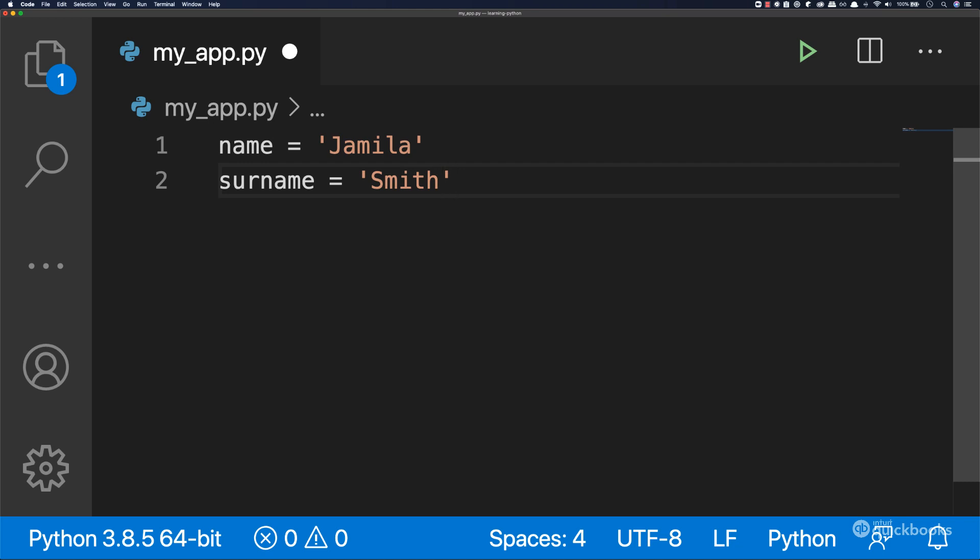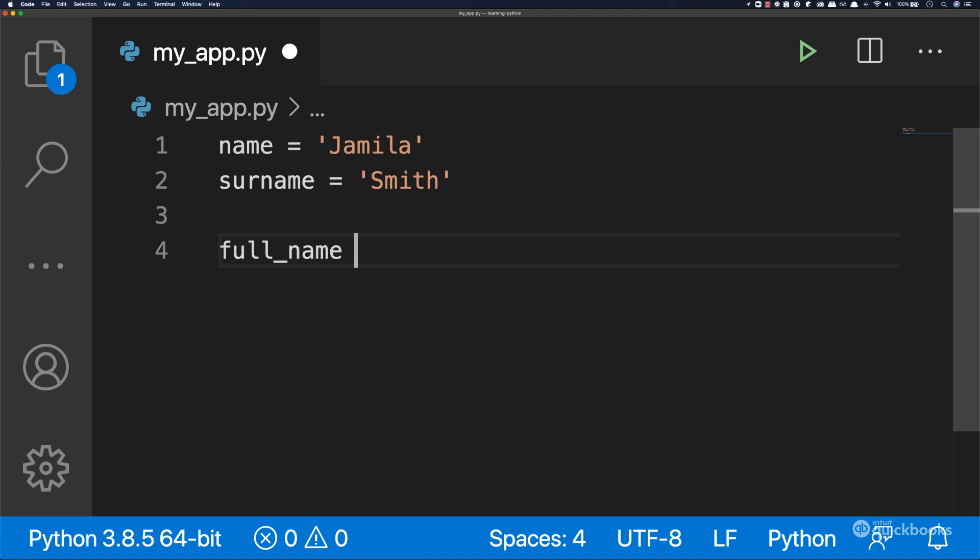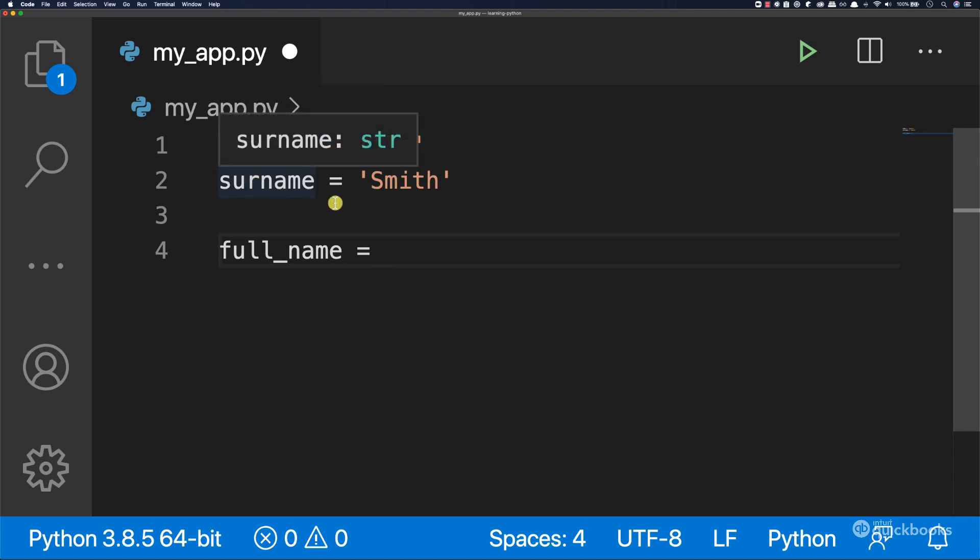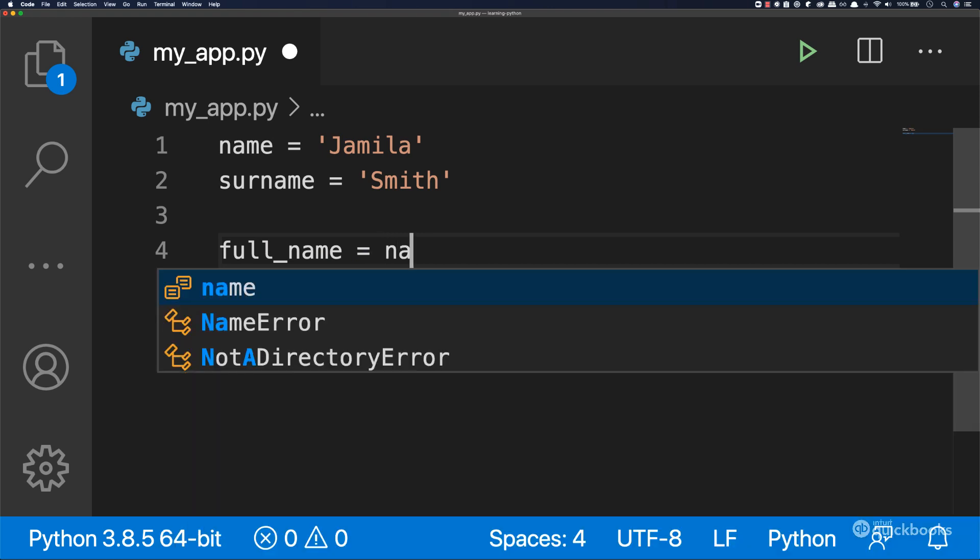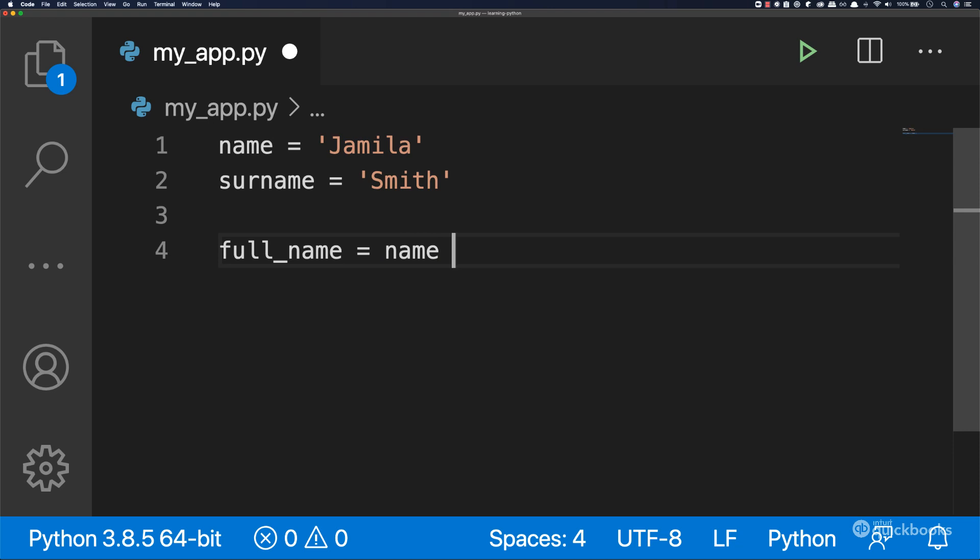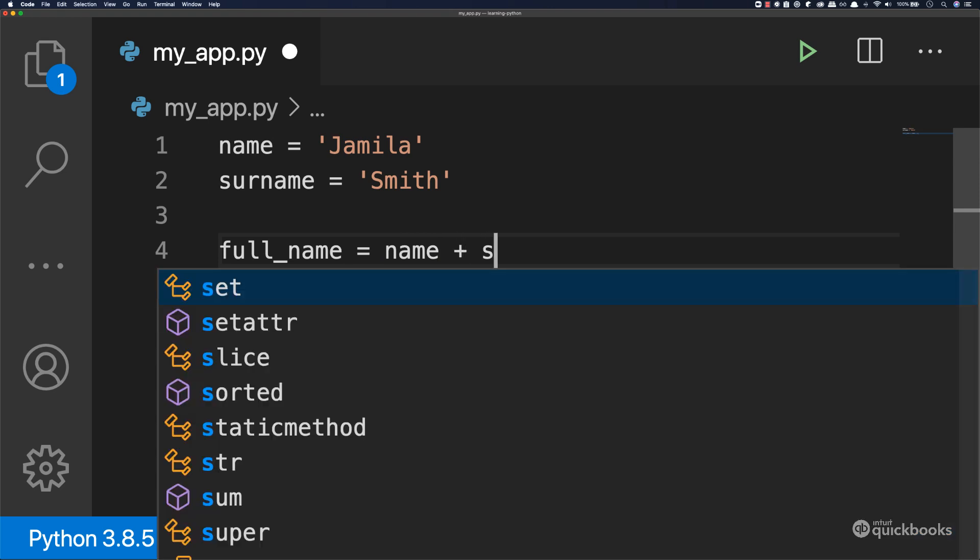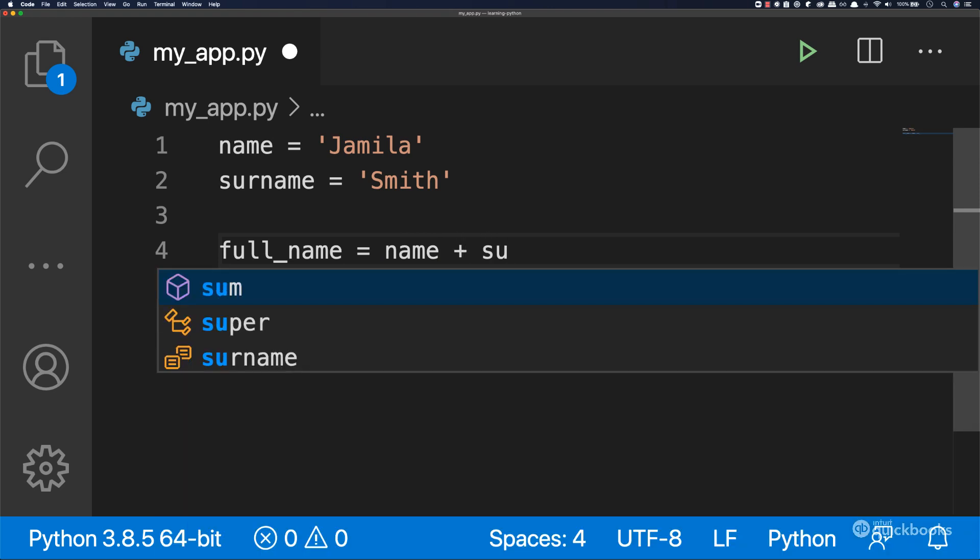What we want to do is have a second variable, full_name. We're going to take both name and surname and store them inside of full_name. For this we can use the plus sign, so name plus surname.